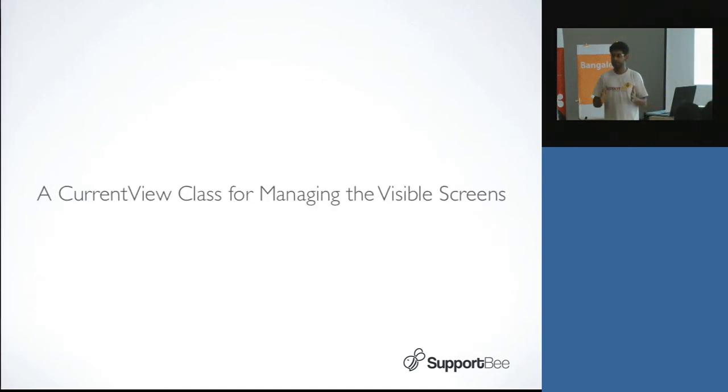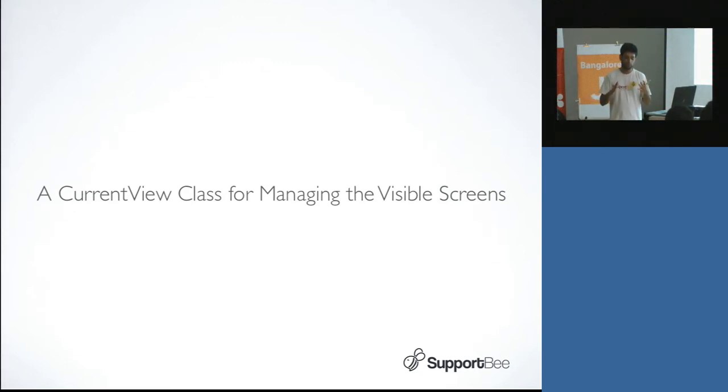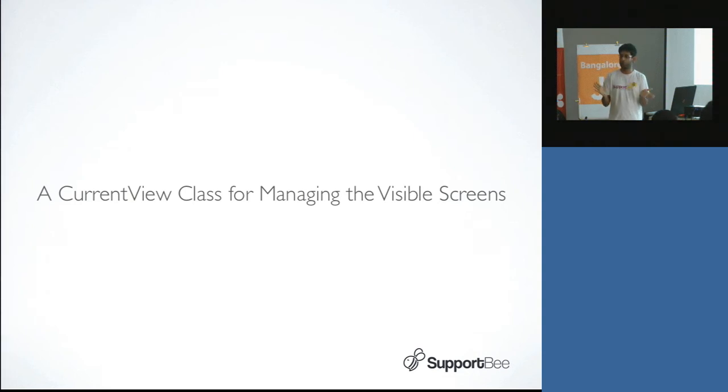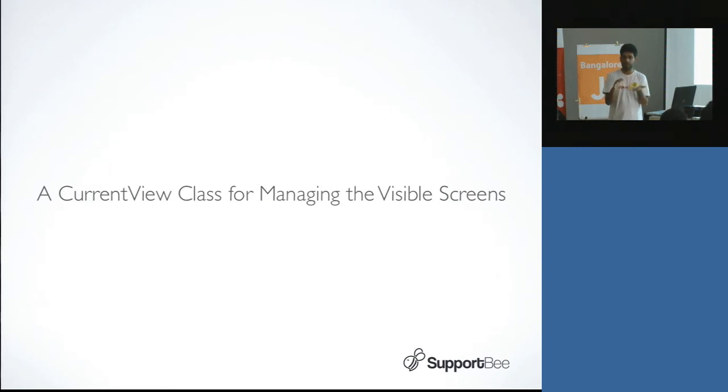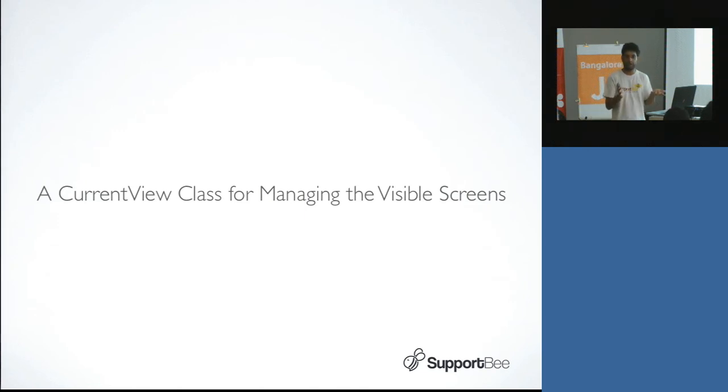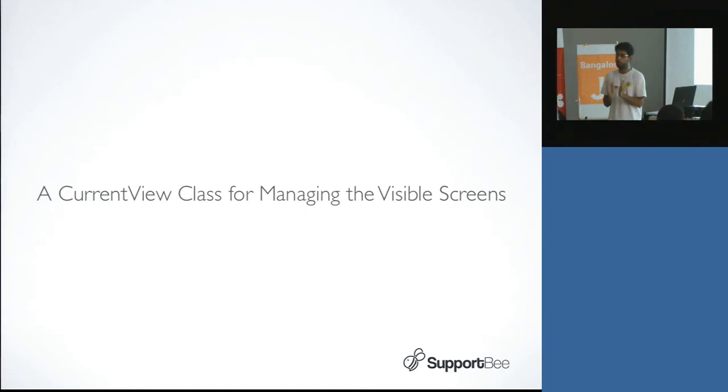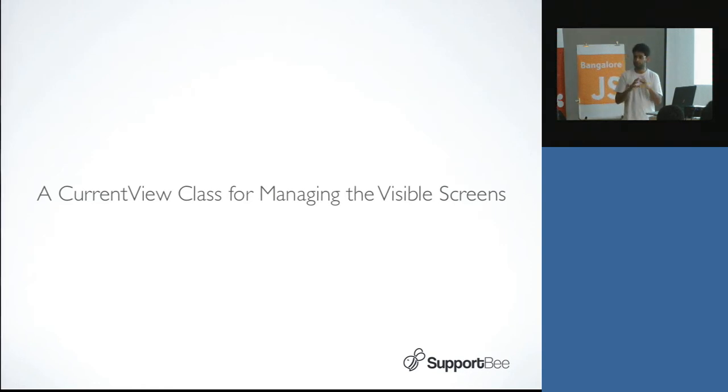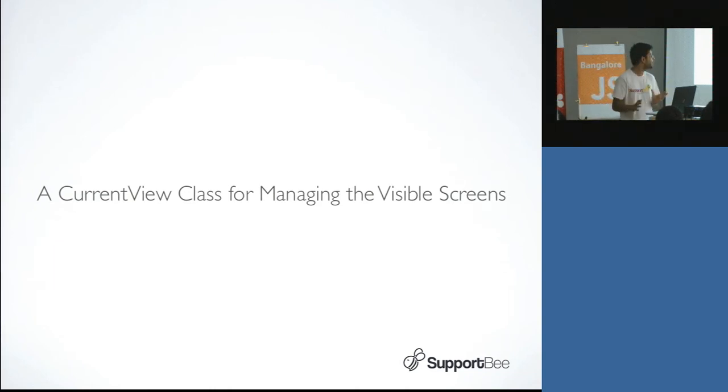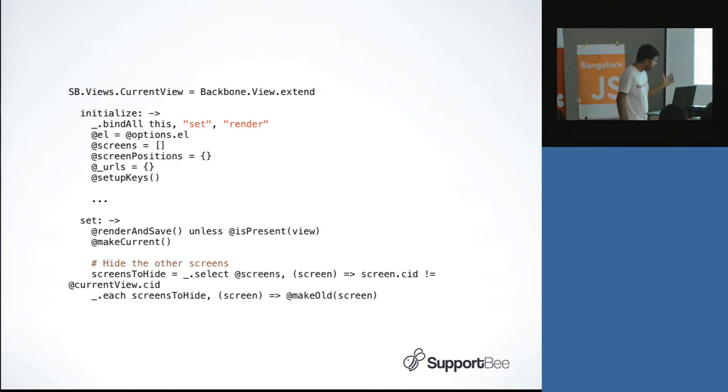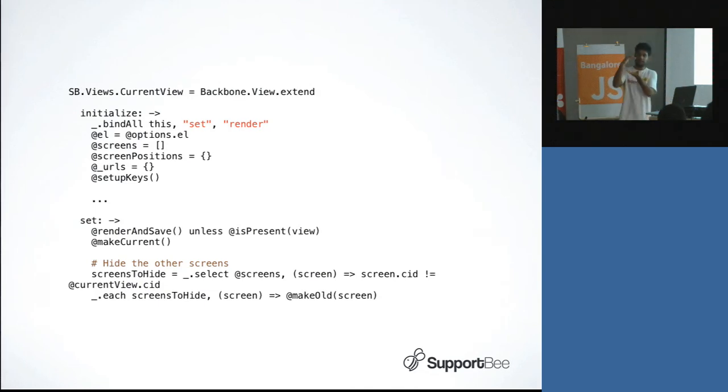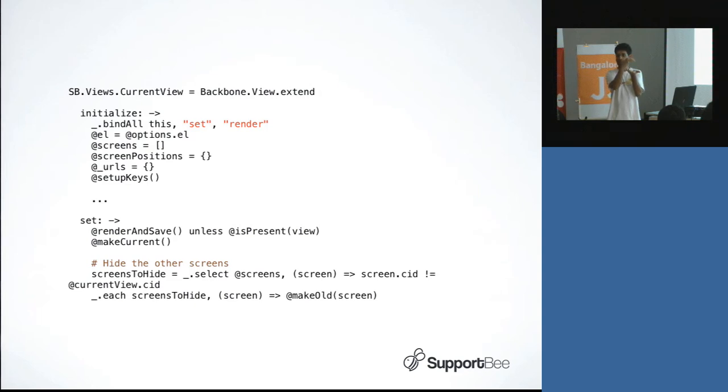The other thing that we realized is that when you're building such applications, you can just call a show on the main div. You can just say in jQuery, okay dollar main div dot html and put whatever you've rendered over there. But it's really amazing to create a current view class which actually does the screen changes. We have this current view class and it exposes a method called set. You can pass it a backbone view and it will render the top level element and show it in the main area of the application.